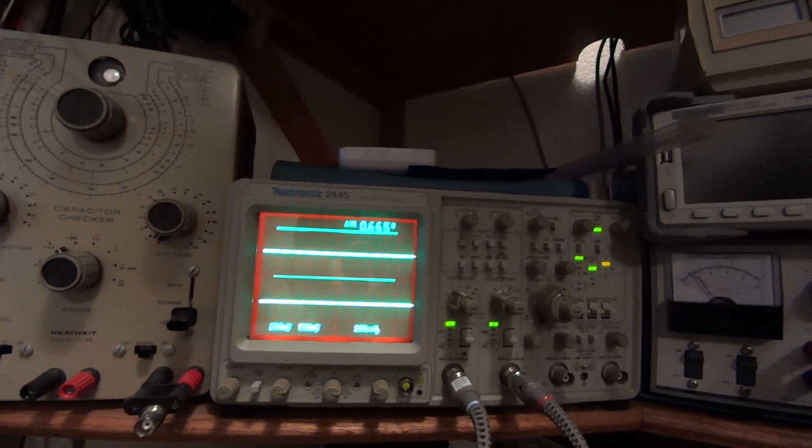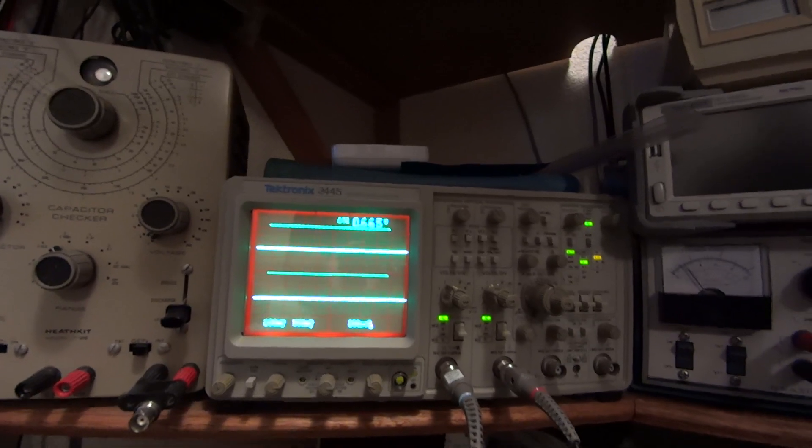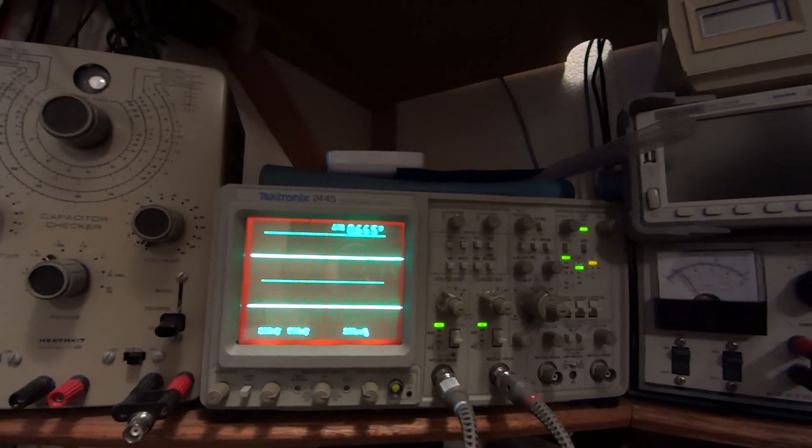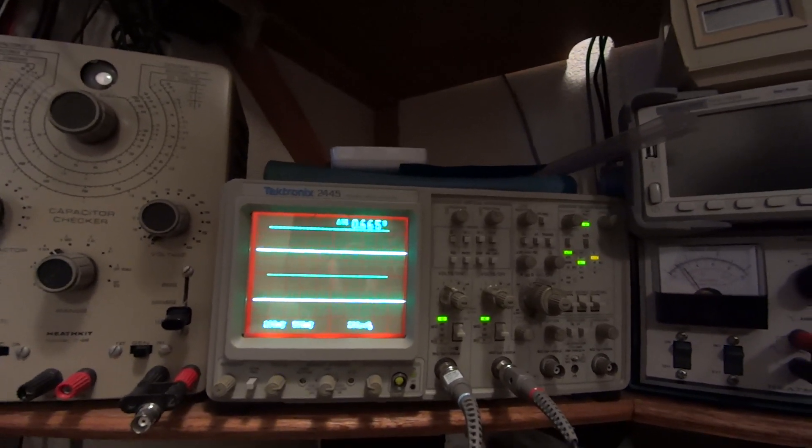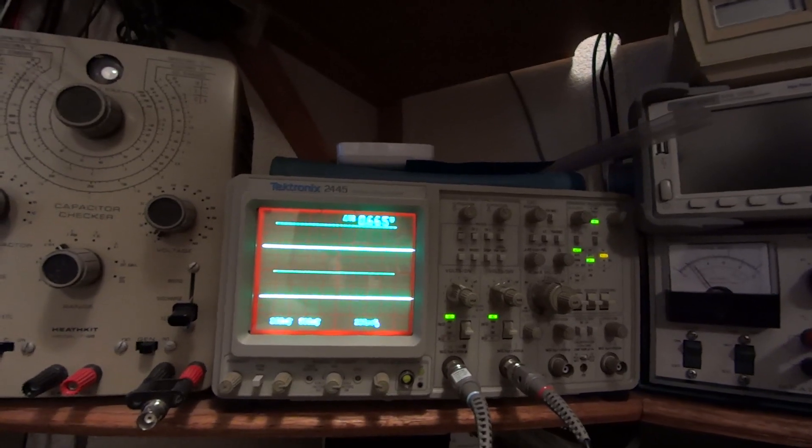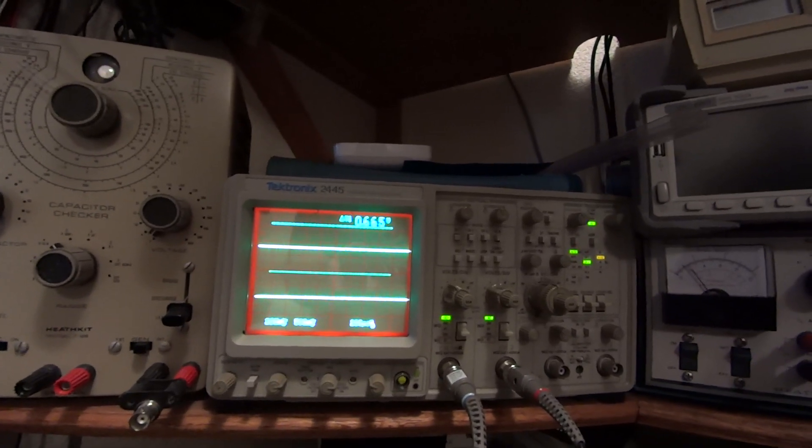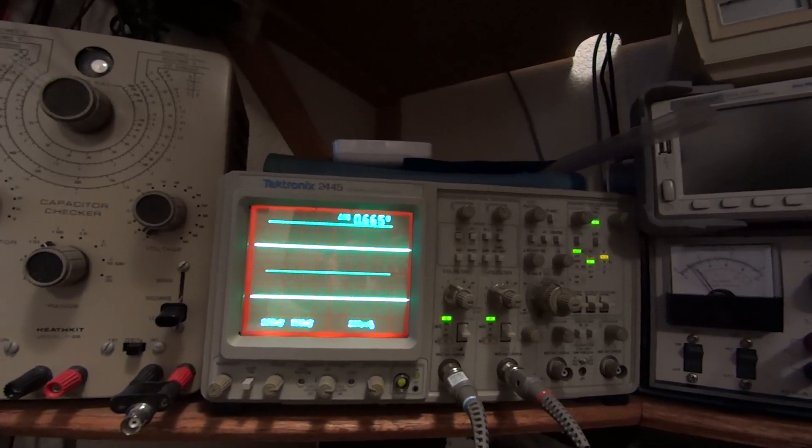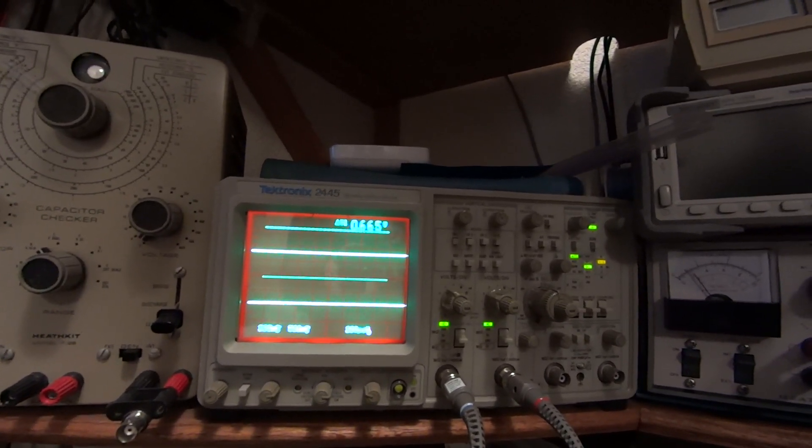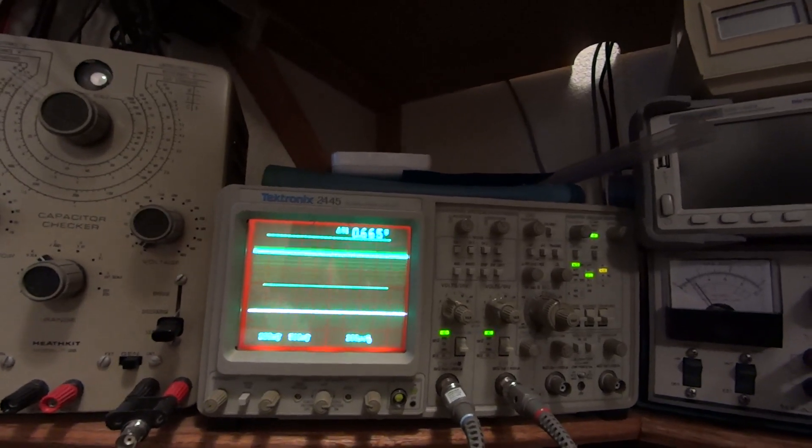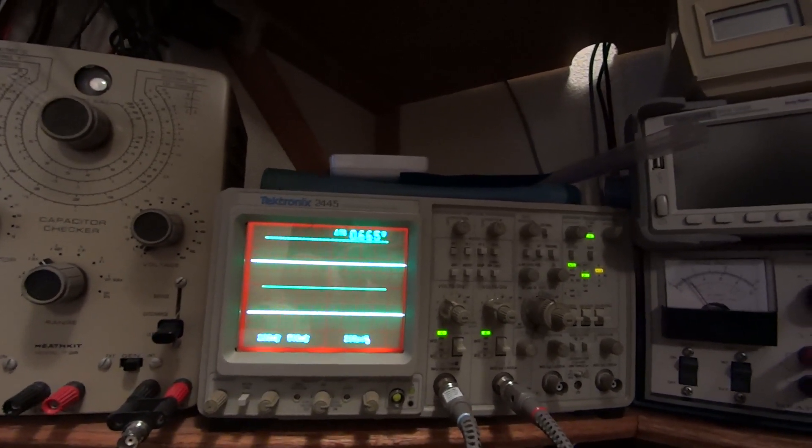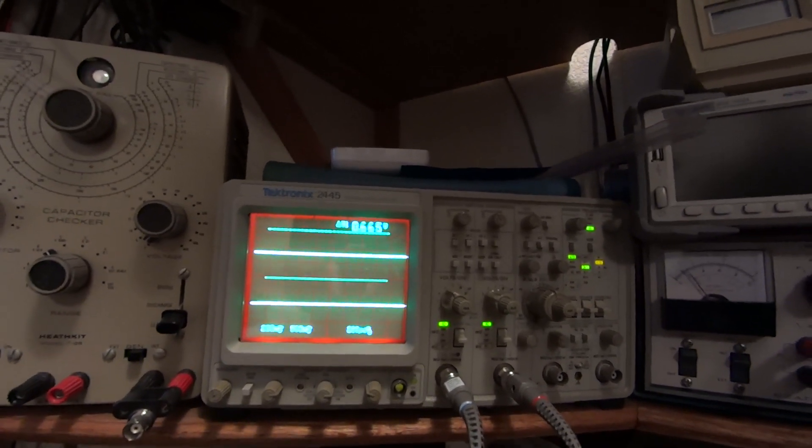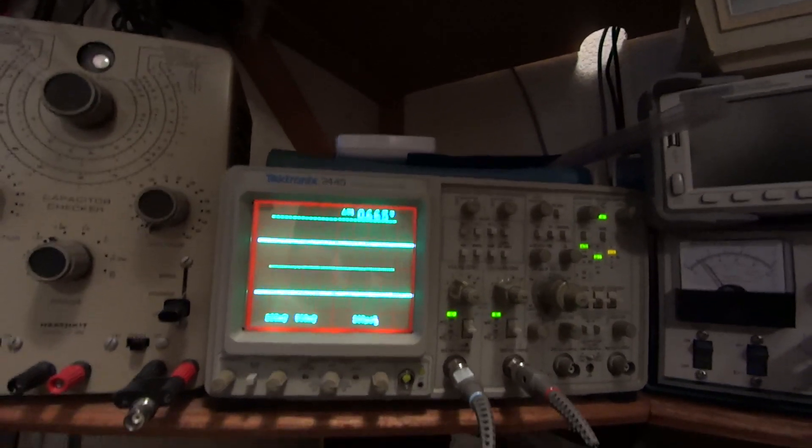You'll also notice when I turn the amplifier off that a couple of seconds after I turn it off, you see another impulse come through. There it was.